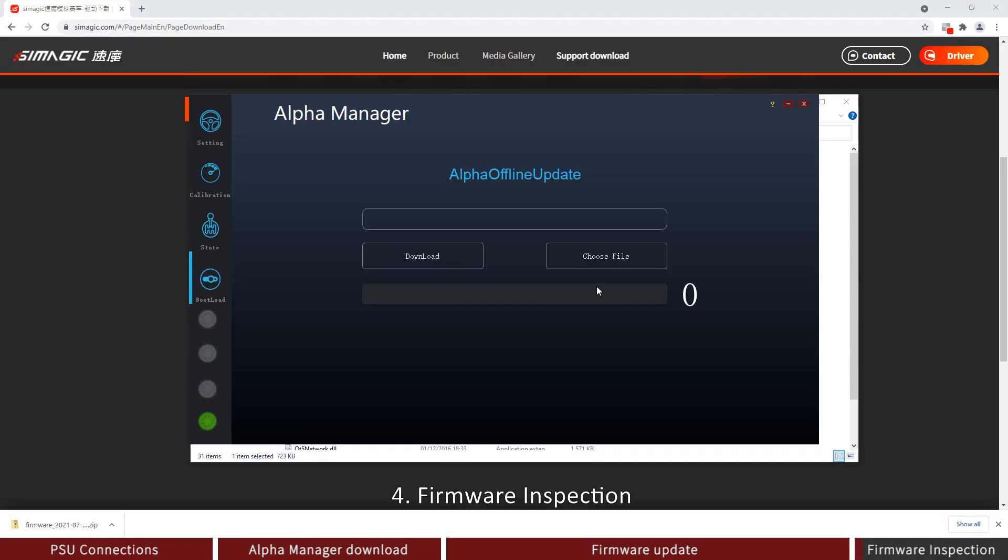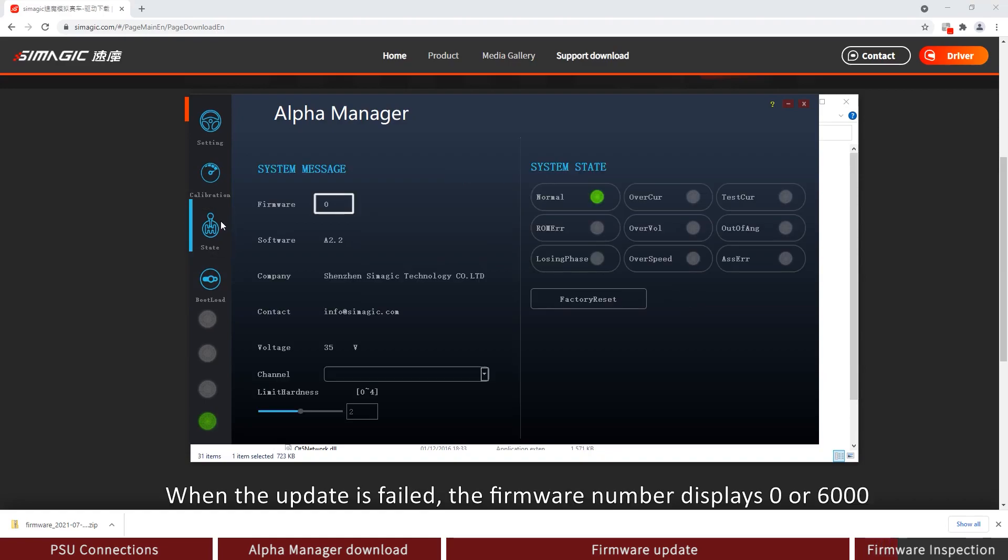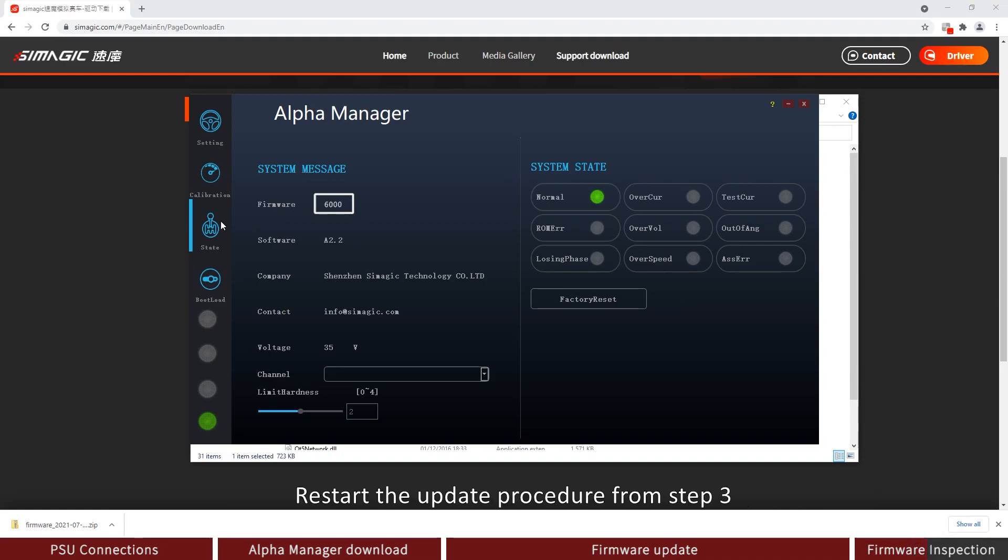Firmware Inspection: Click on the State on page 3. When the update is failed, the firmware number displays 0 or 6000. Restart update procedure from step 3.